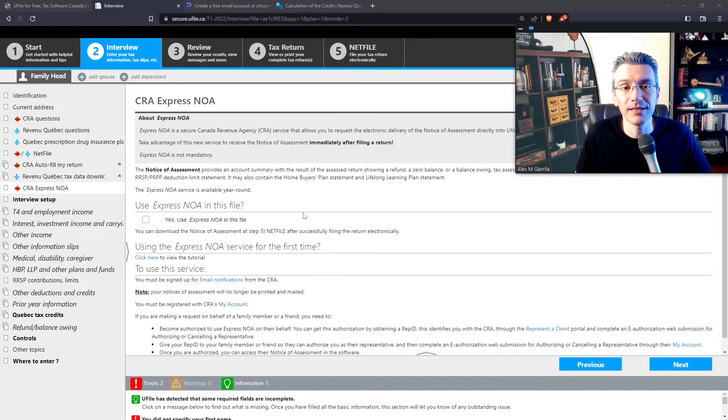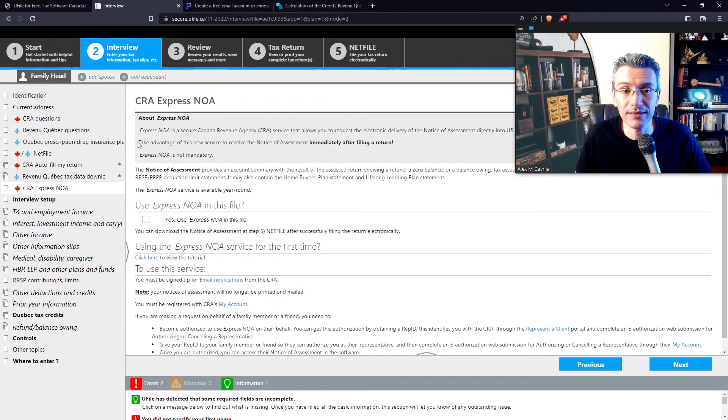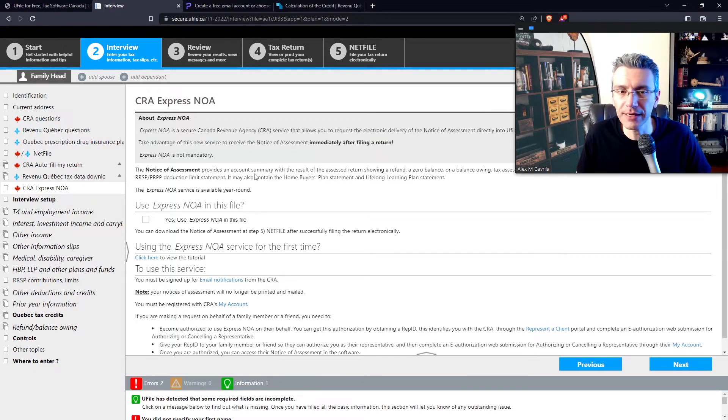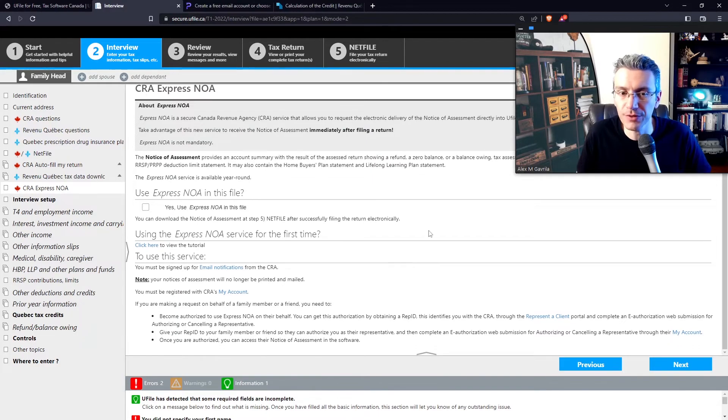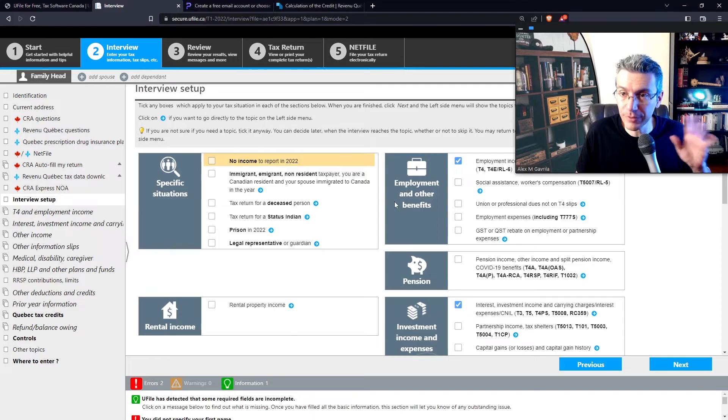Next. This brings us to the CRA Express Notice of Assessment section. So again, take advantage of this new service to receive your notice of assessment immediately after filing a return. Again, read the details and decide whether you want to use it or not. Then click Next. And that's pretty much it for the initial pre-setup.